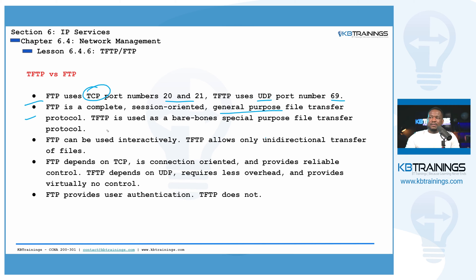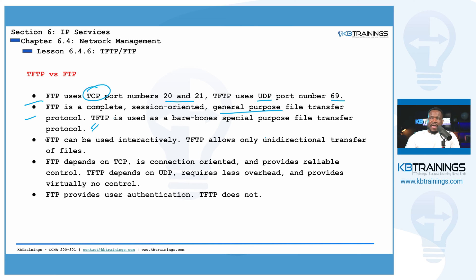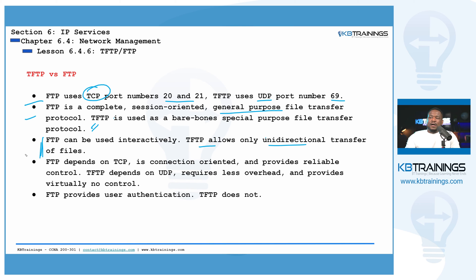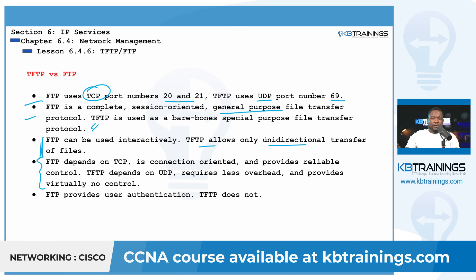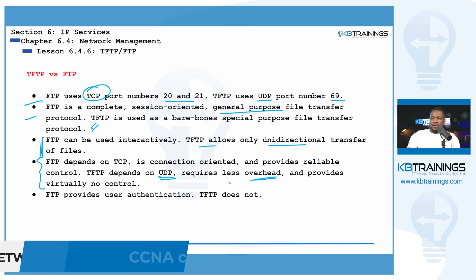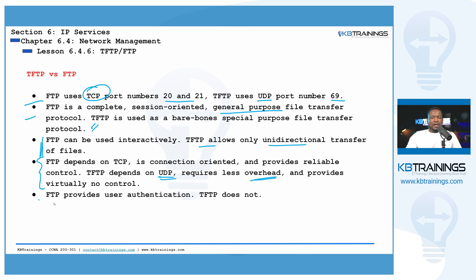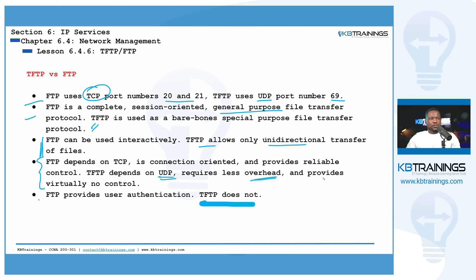So FTP is a complete session-oriented and general purpose file transfer protocol. While TFTP is very specific, is used only for small transfers between two systems. FTP can be used interactively, while TFTP only allows unidirectional transfer of files. FTP depends on TCP, which is reliable. So you have confirmation every time you send a packet and you make sure your packet arrives, which can be heavy in terms of overhead. But TFTP uses UDP, which is very quick, very light, and you don't have a lot of overhead. FTP provides user authentication and TFTP does not.